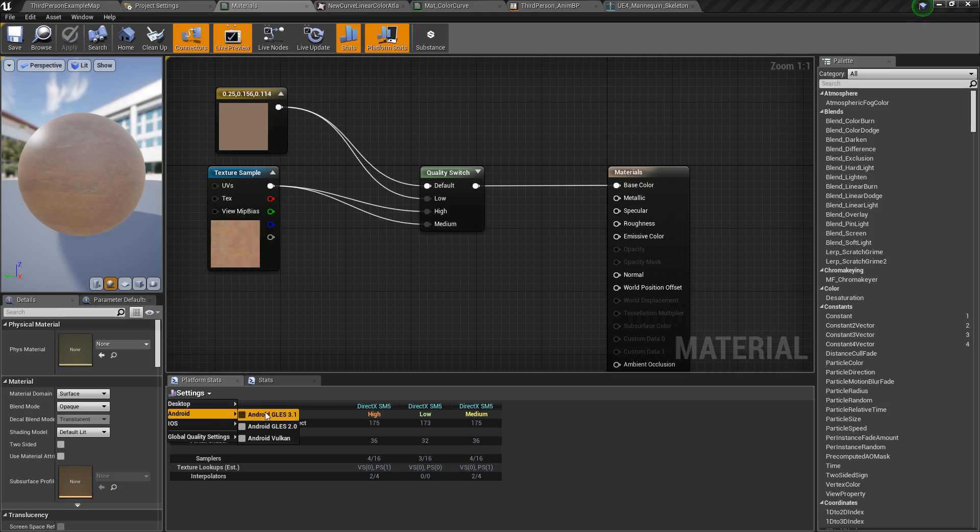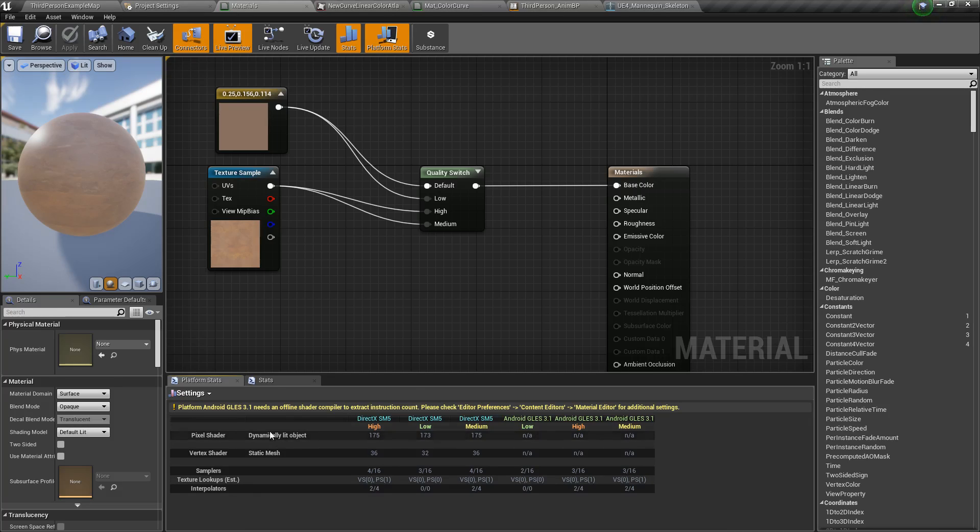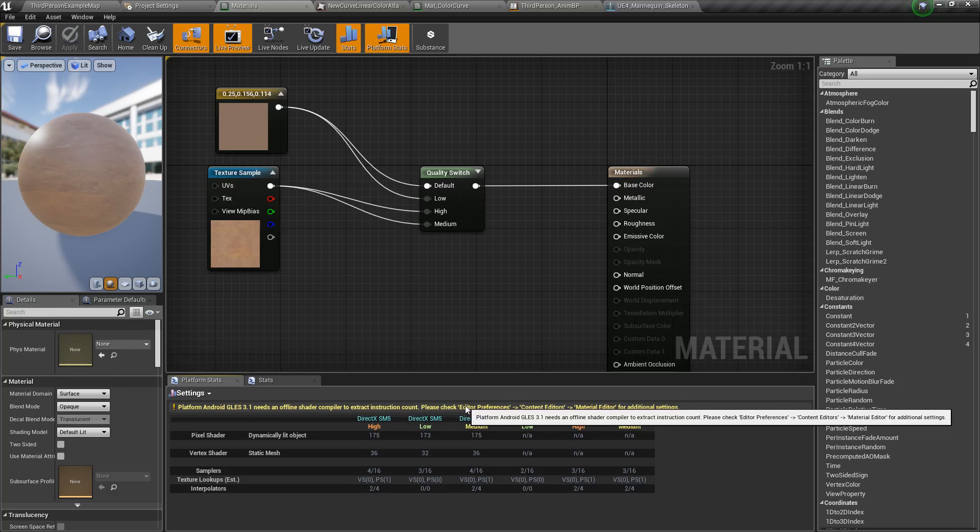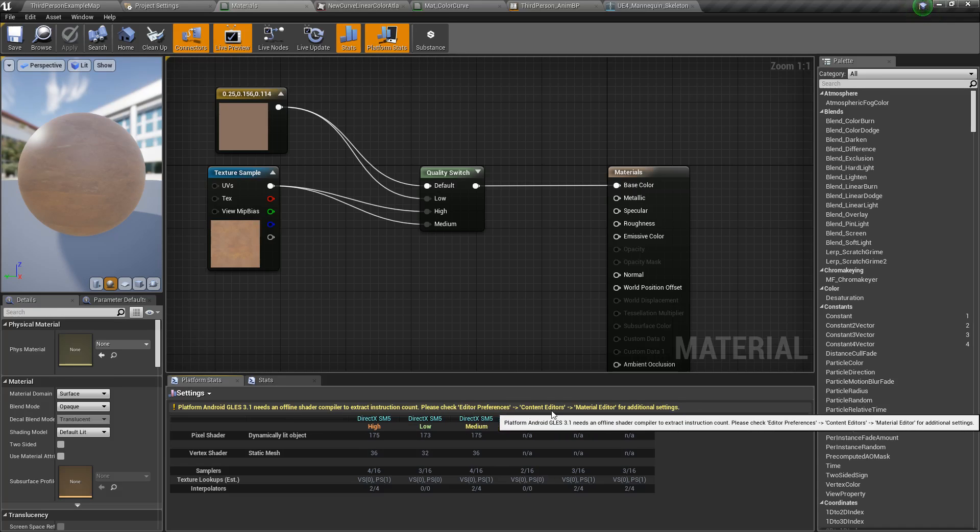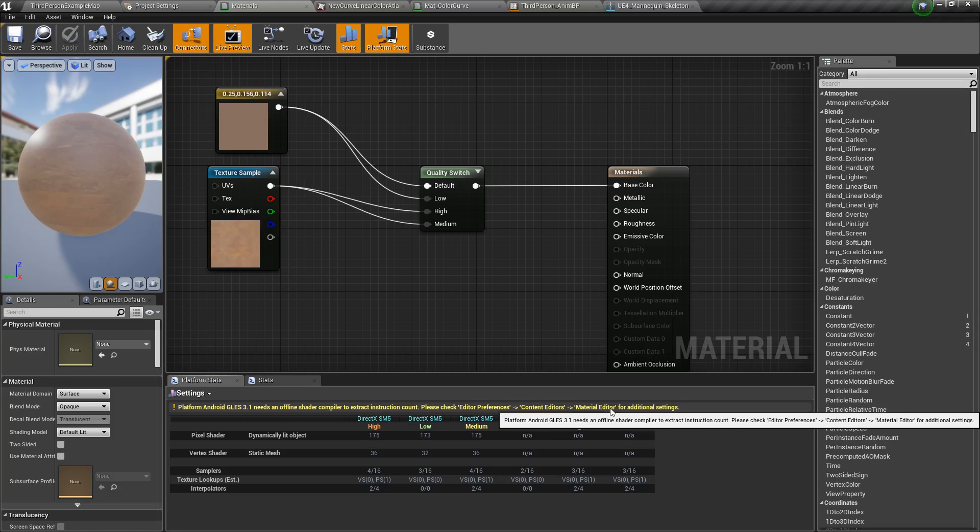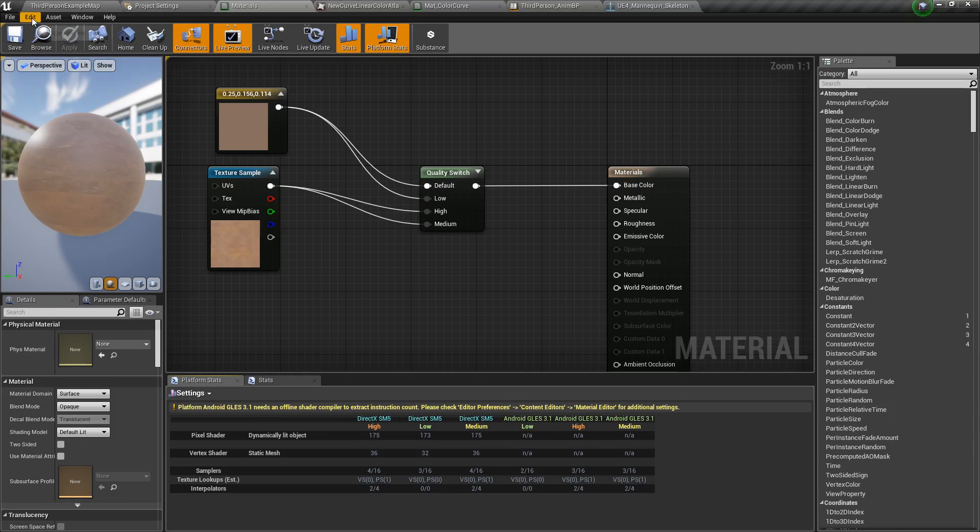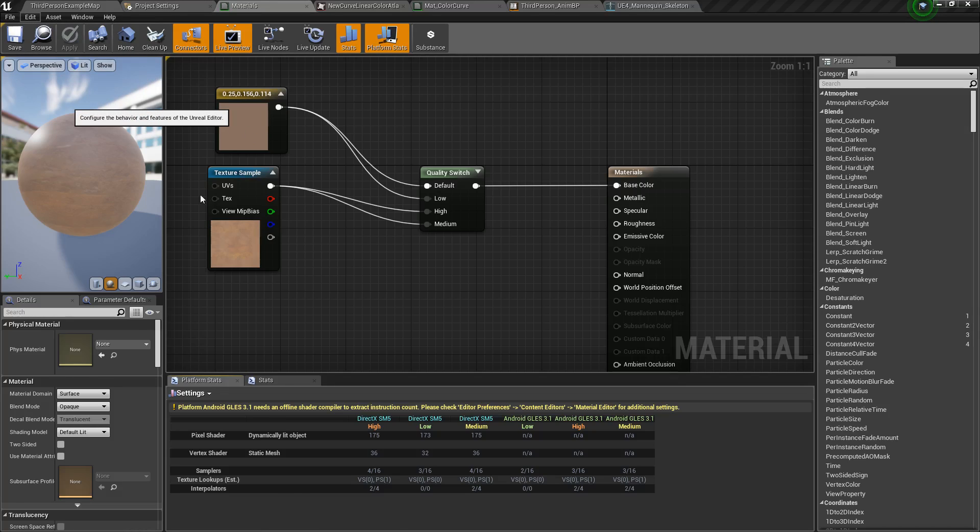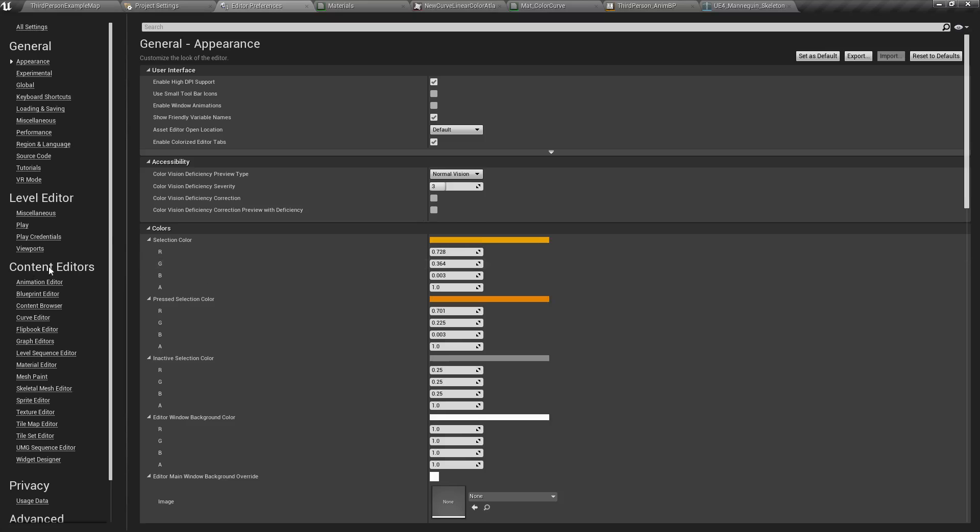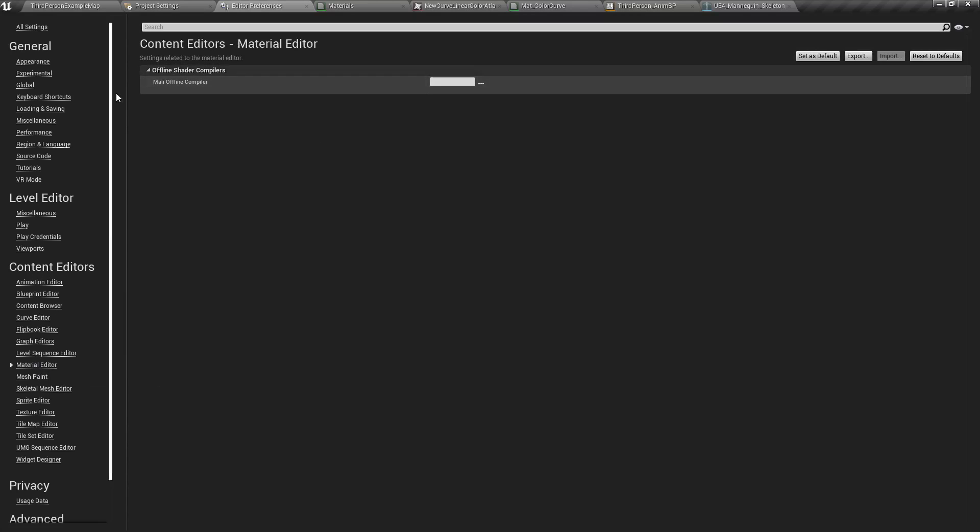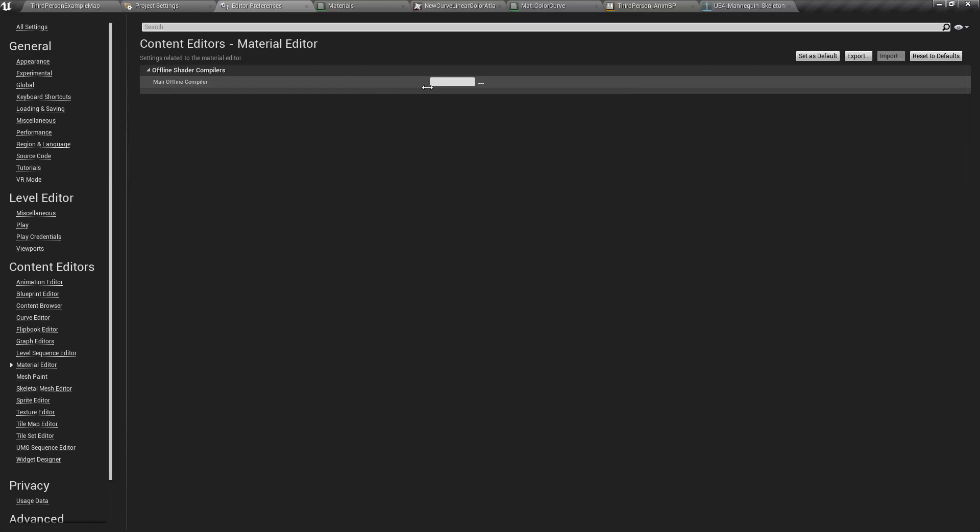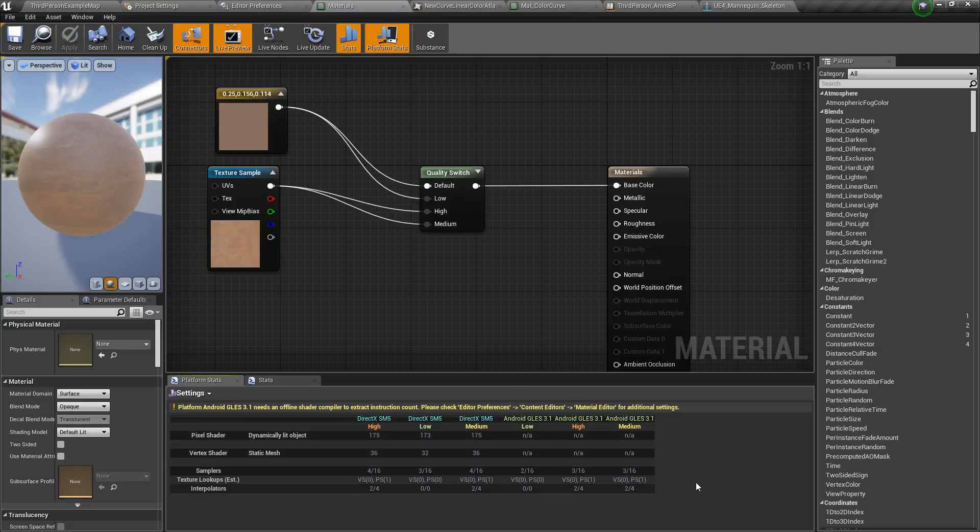For Android, let's go back to GLES, you notice it says it needs an offline shader to compile the exact construction count and it tells you editor preferences, content editor, material editor. So if we go up to editor preferences, our content editors are here, our material editors here. You can see it needs the Mali offline compiler. It tells you where to go. Go ahead and download that, install it, set it up. Once it's done you'll then get your Android compilation working fine.